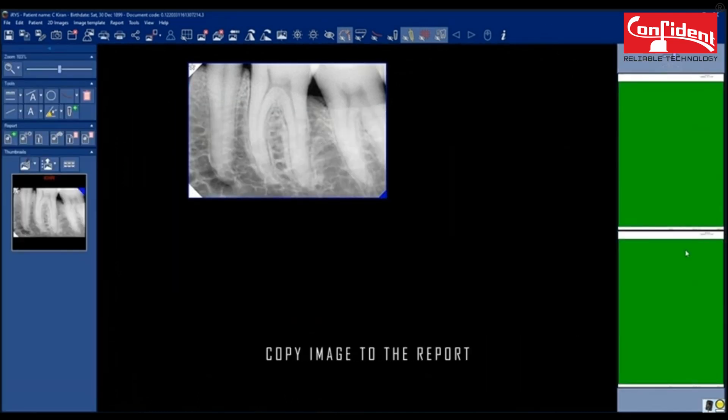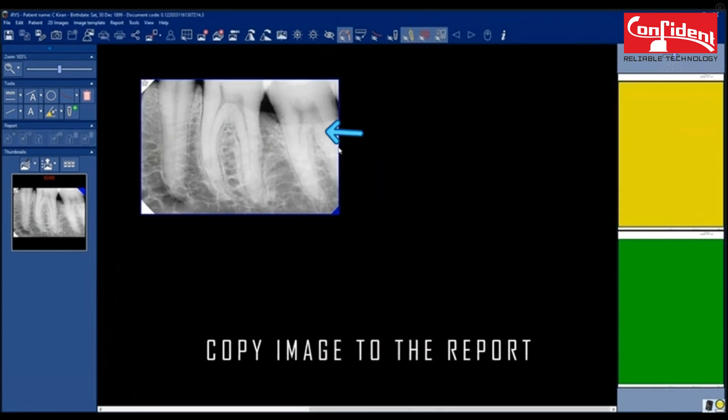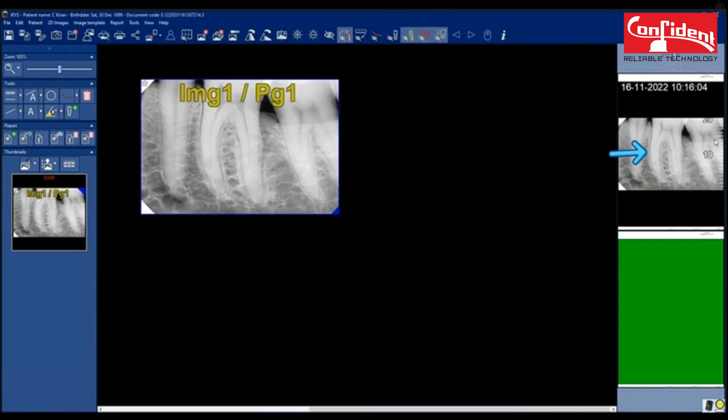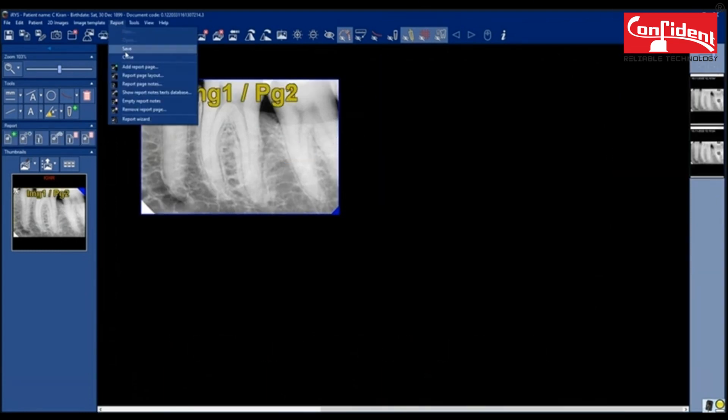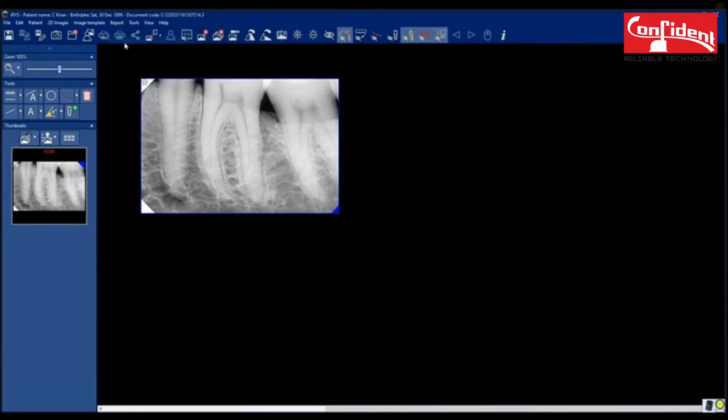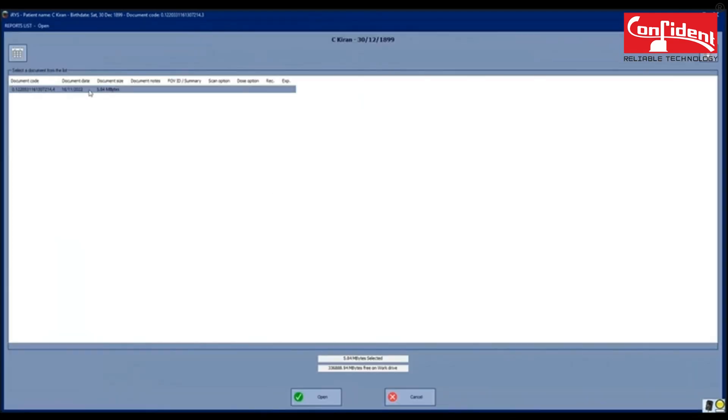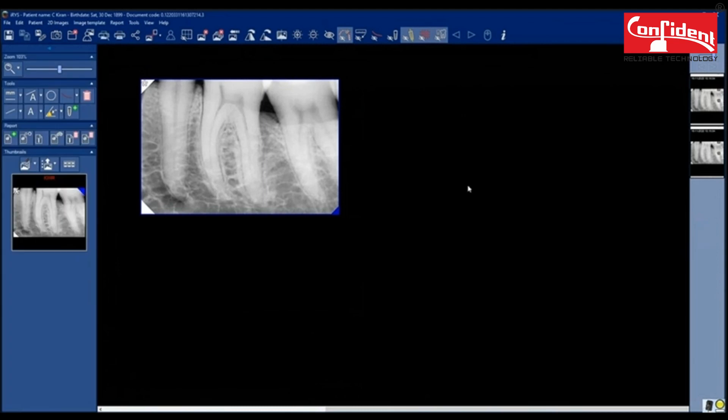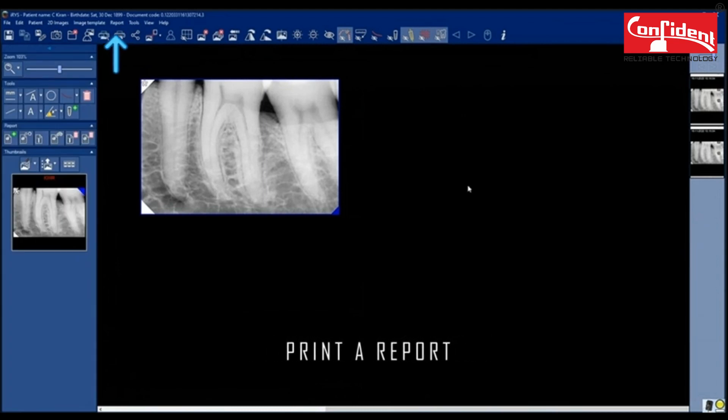To copy the image to the report, click on the image and again on the report window. Save the report. You can open the saved report by clicking on open. Print a report using a printer connected to the system.